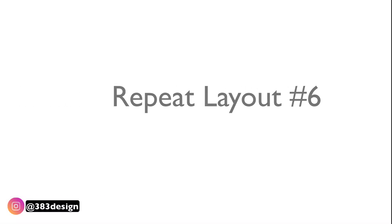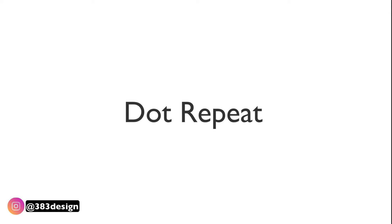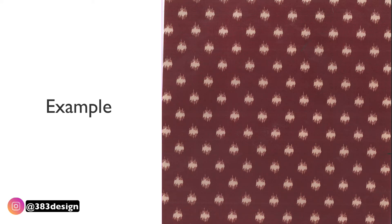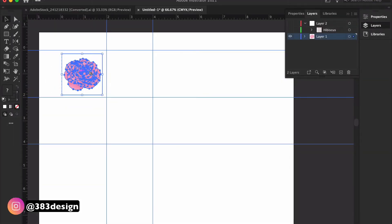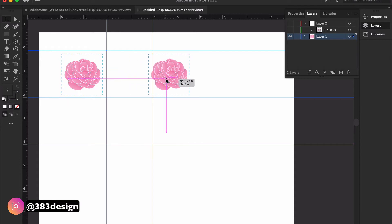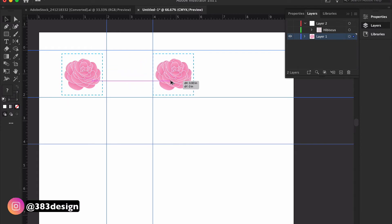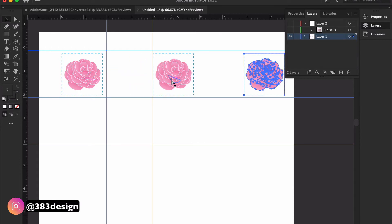The last type of repeat is a dot repeat. Most of us think of polka dots when we hear dot repeat, but this type of layout can be used for any type of motif that's arranged so that it has a dotted look — the motifs are repeated the same distance from each other.